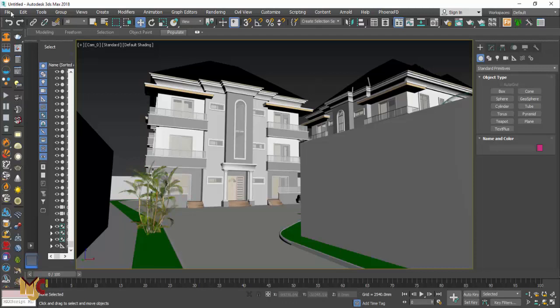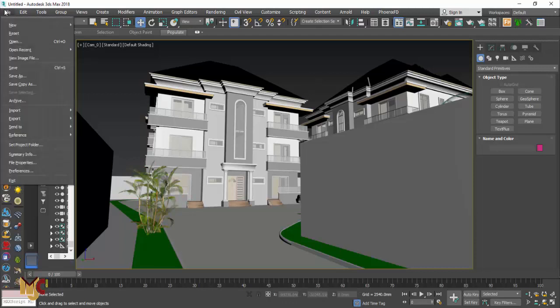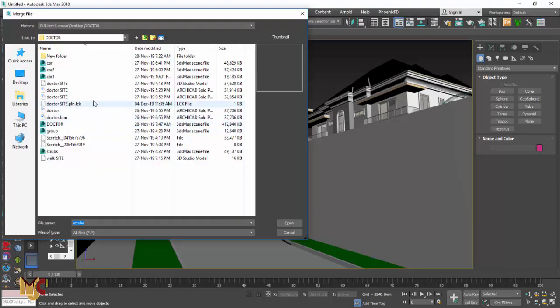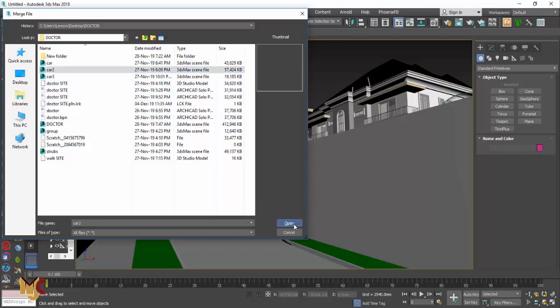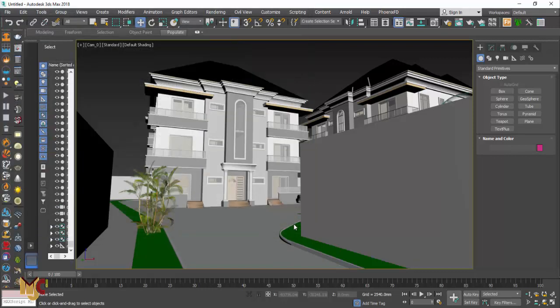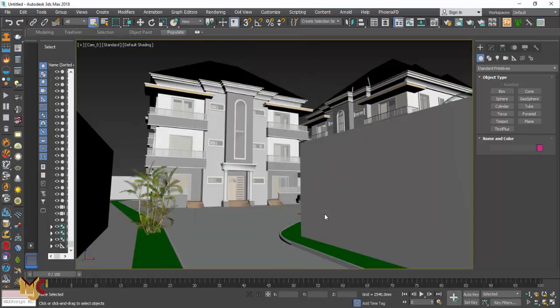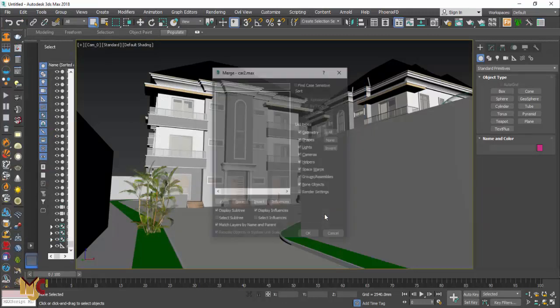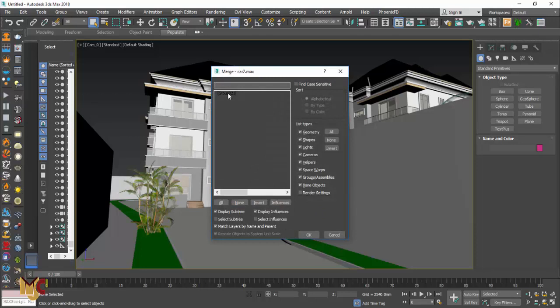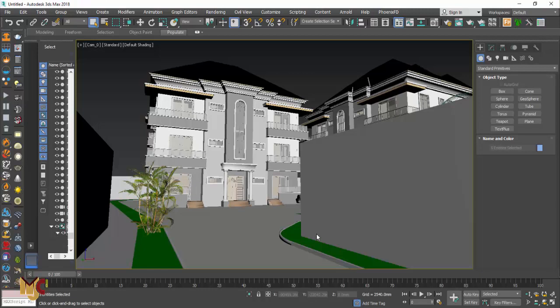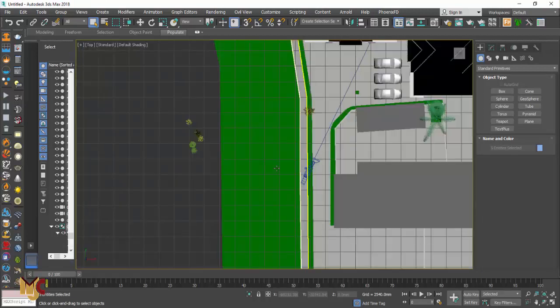The same way you want to merge cars, just go to import, merge, select any car you want. Let's press. There is a group with the car.